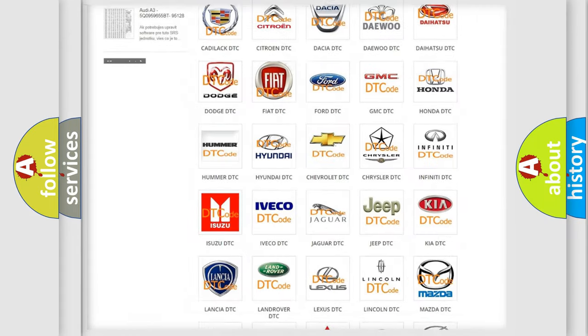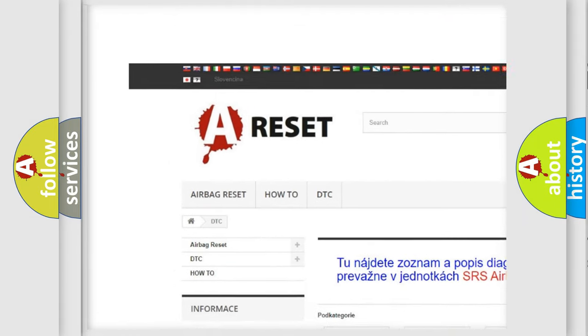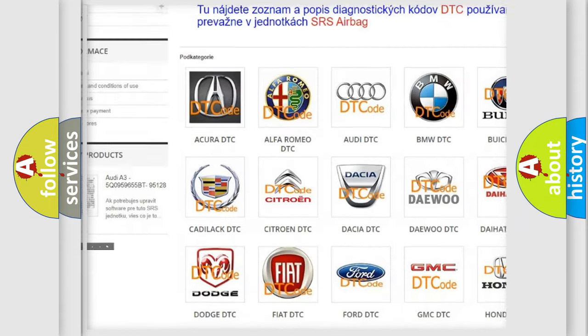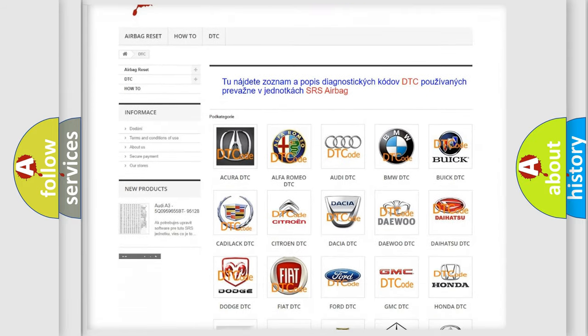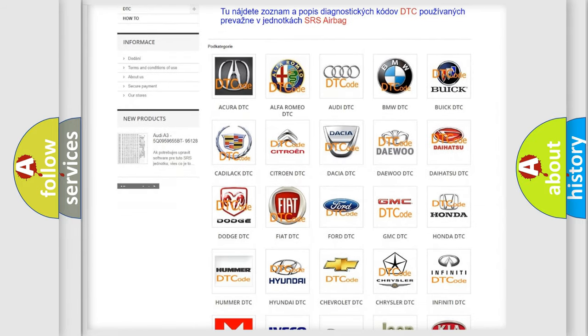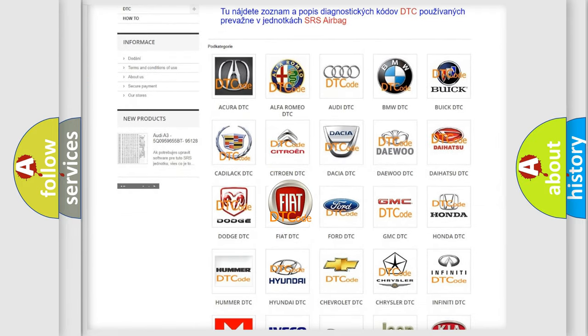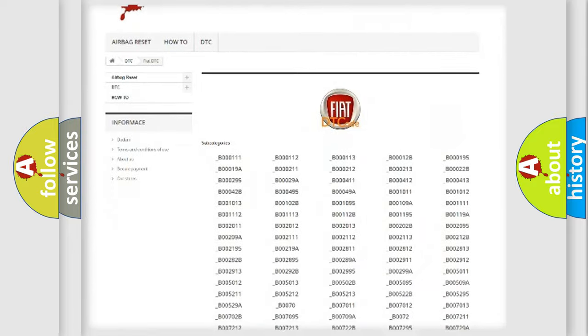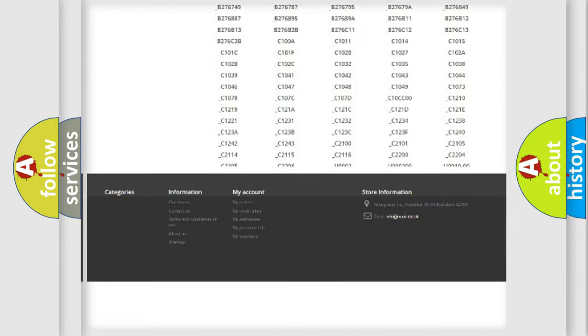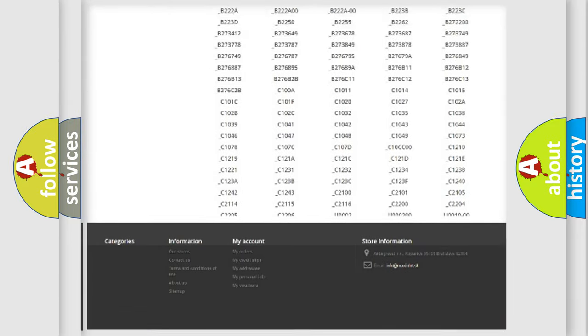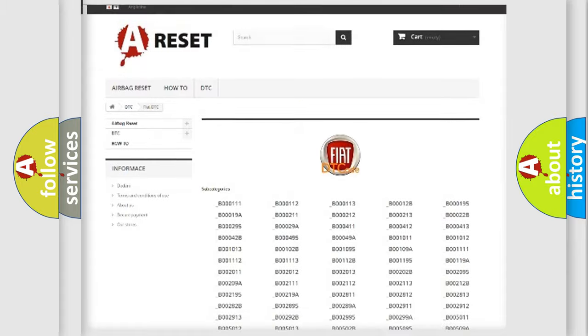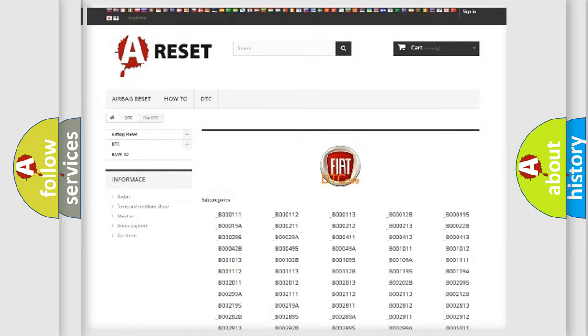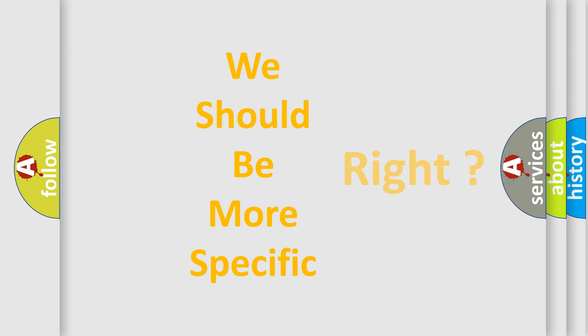Our website airbagreset.sk produces useful videos for you. You do not have to go through the OBD2 protocol anymore to know how to troubleshoot any car breakdown. You will find all the diagnostic codes that can be diagnosed in Fiat vehicles, and many other useful things. The following demonstration will help you look into the world of software for car control units.